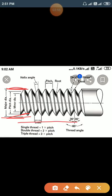The minor diameter is the smallest diameter of the screw thread. The diameter associated with the root in case of external threads, and the diameter associated with the crest in internal threads, is known as the minor diameter. Here you can see this diameter is known as minor diameter.